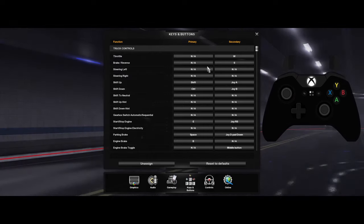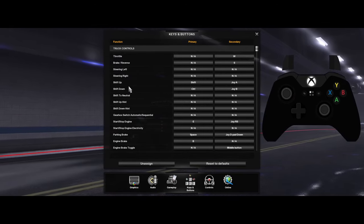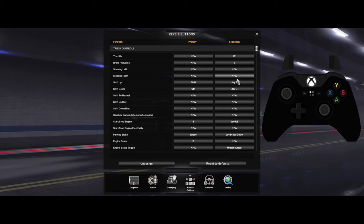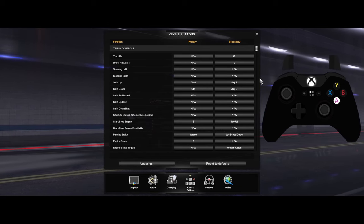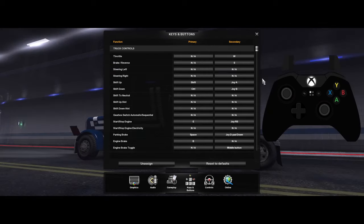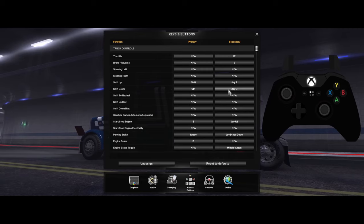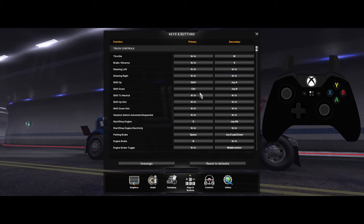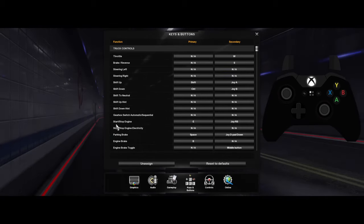For your shift up and shift down, you want to set your shift up button to this one right here — you can see on the right side of the screen it shows my control. Then for shift down, you want to set that to be like that.